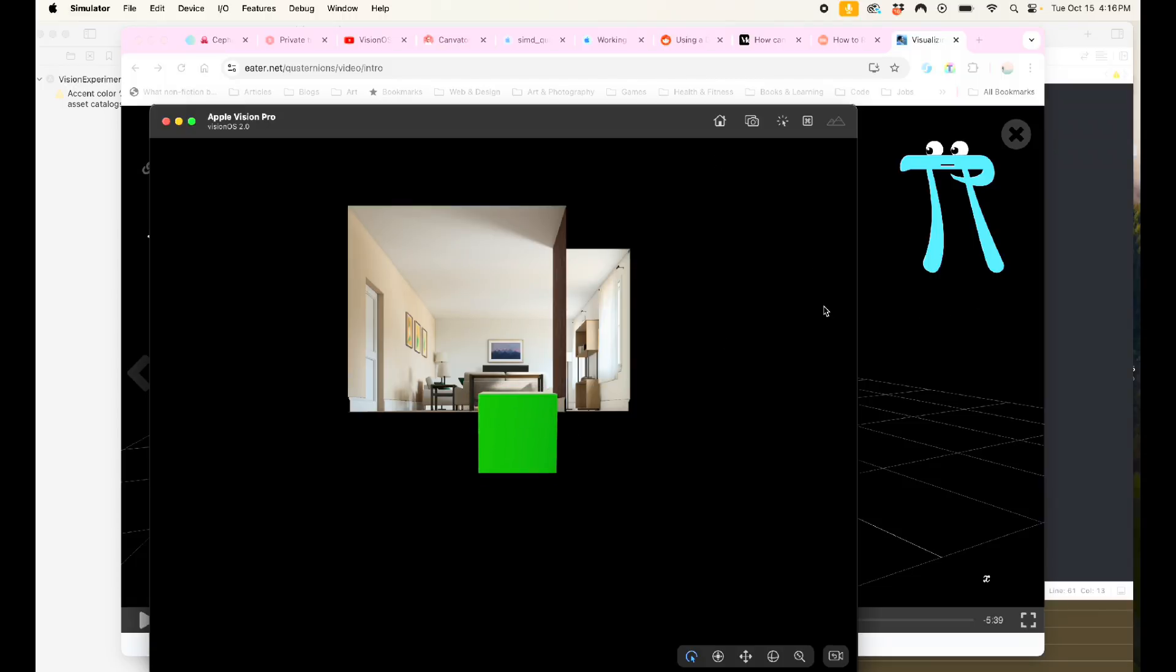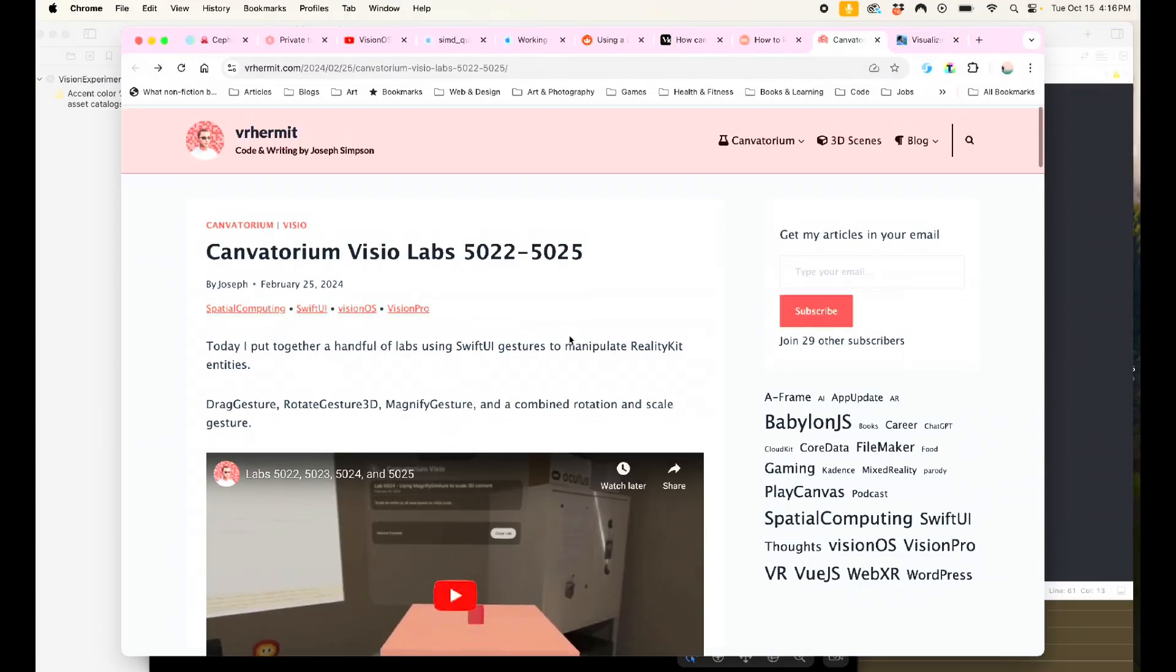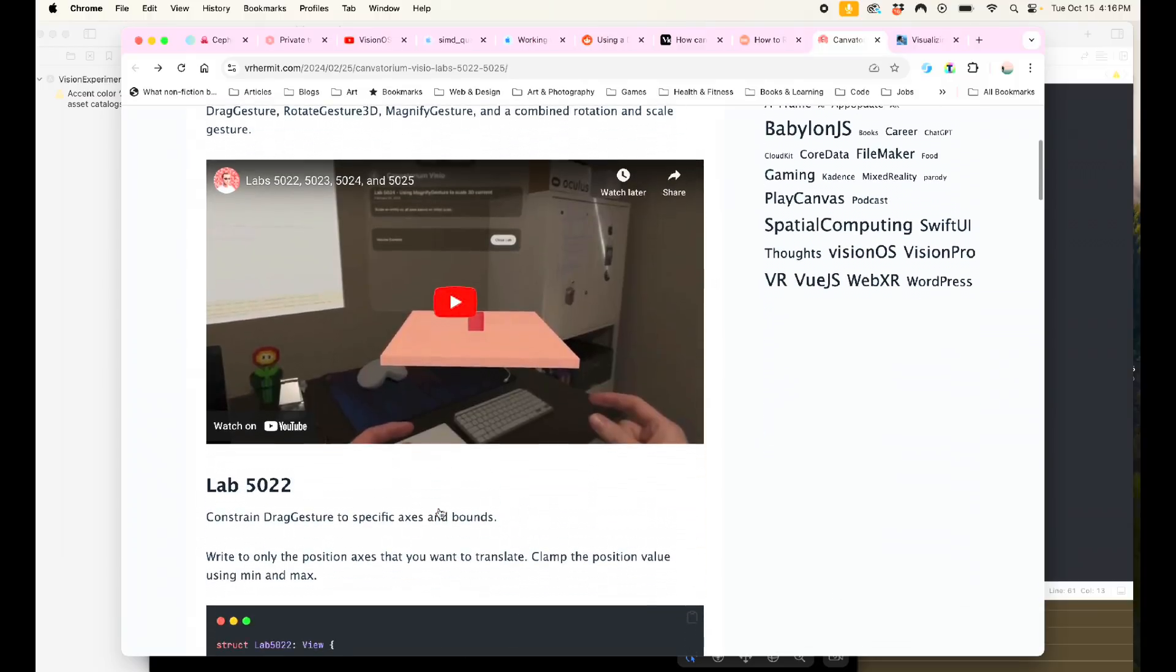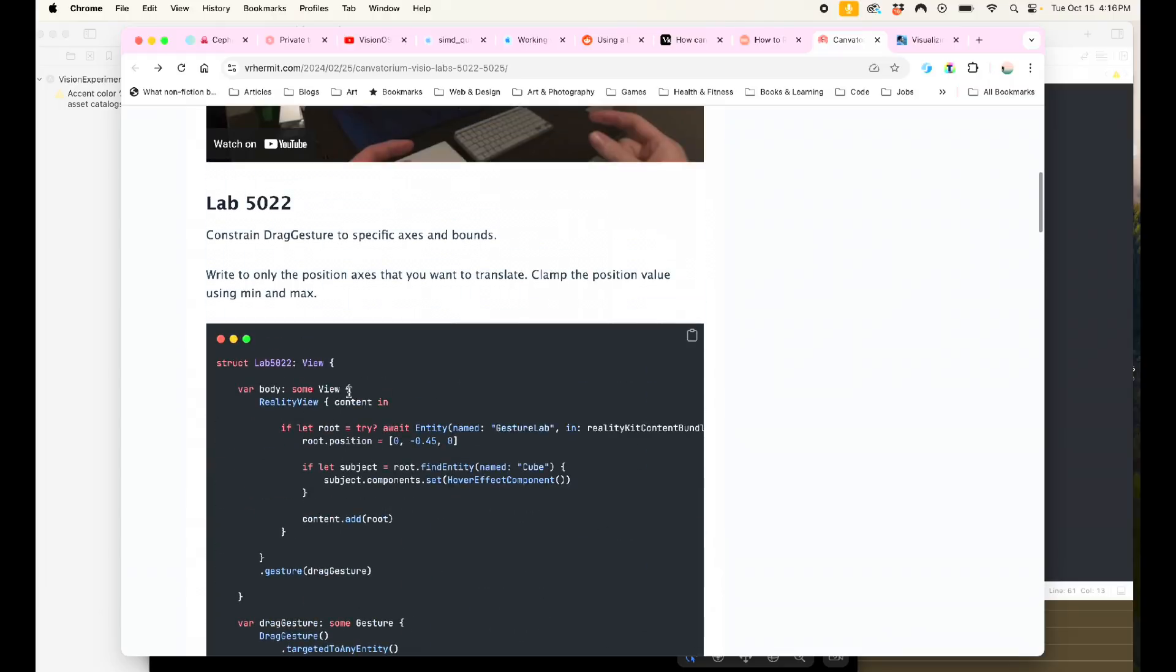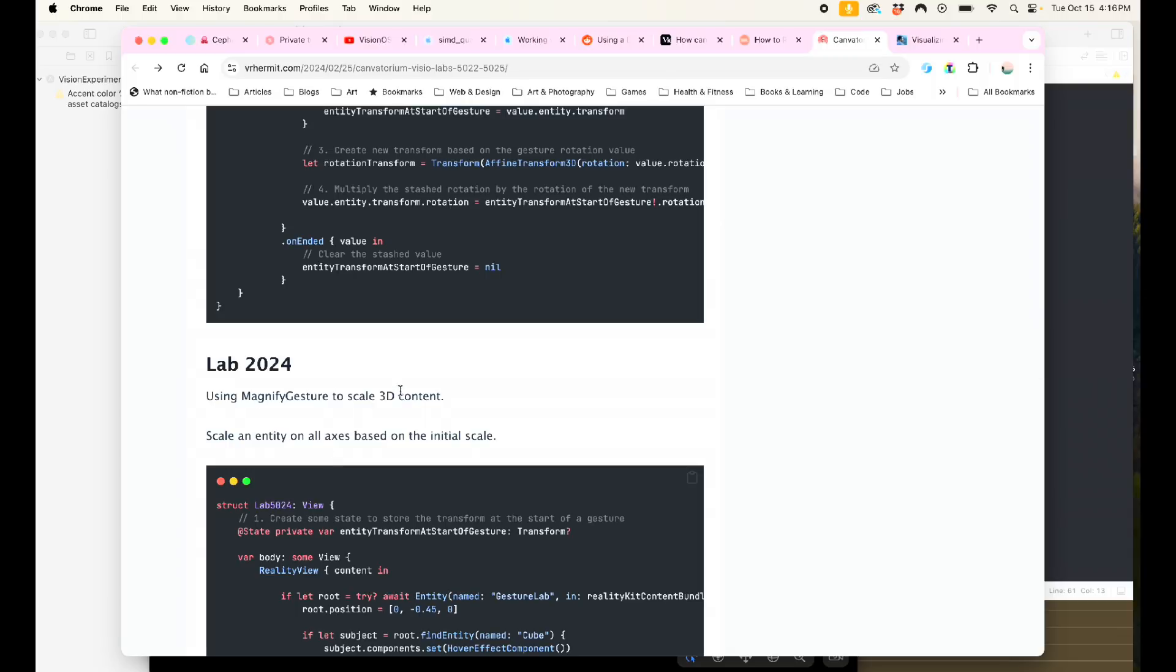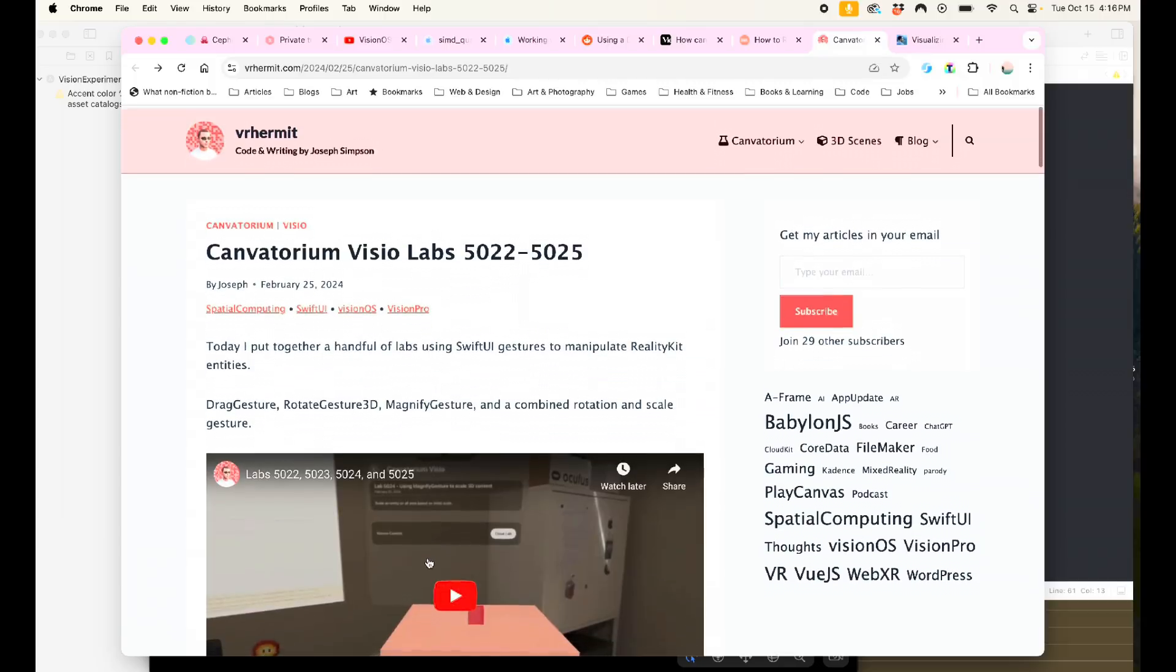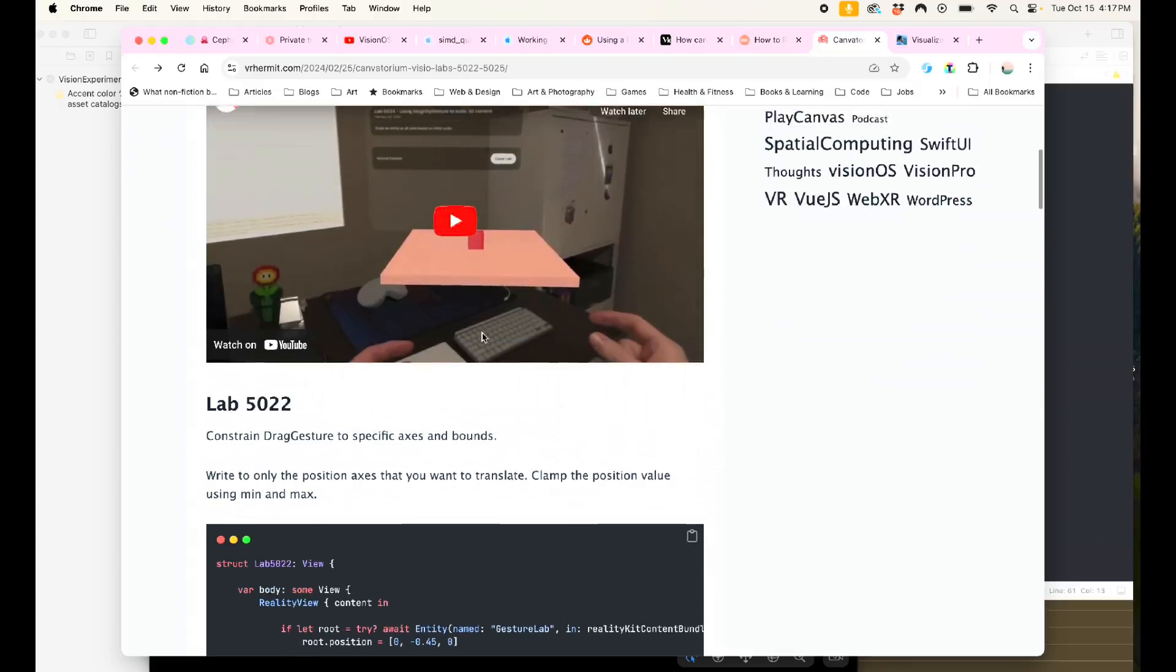But in my search, the first thing that I found, and I'm giving credit where credit is due, is this website VRhermit code and writing by Joseph Simpson. And here are a couple labs about how to use gestures. You've got drag gesture, rotate gesture 3D, magnify gesture, and combining those gestures, simultaneous gestures. So I will post that in the link below so you can check it out and there's a YouTube also.